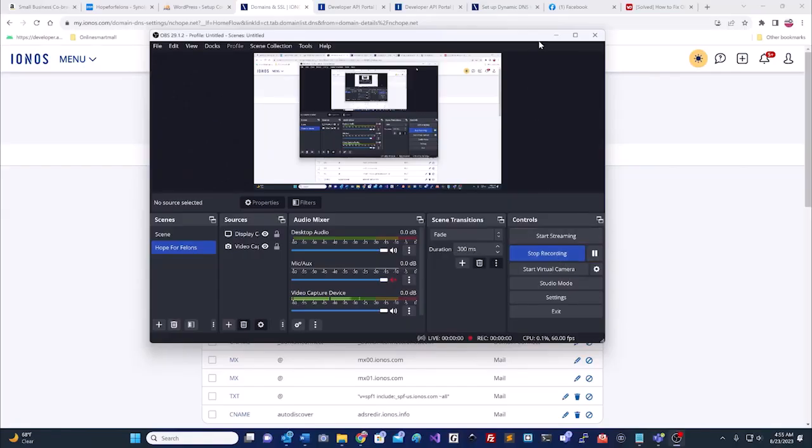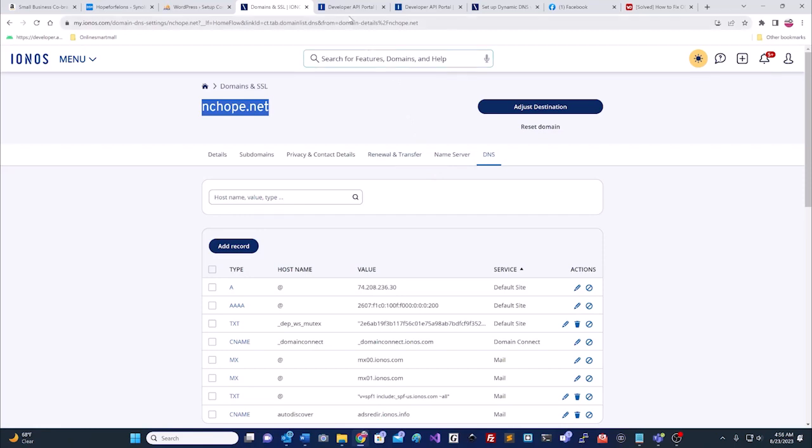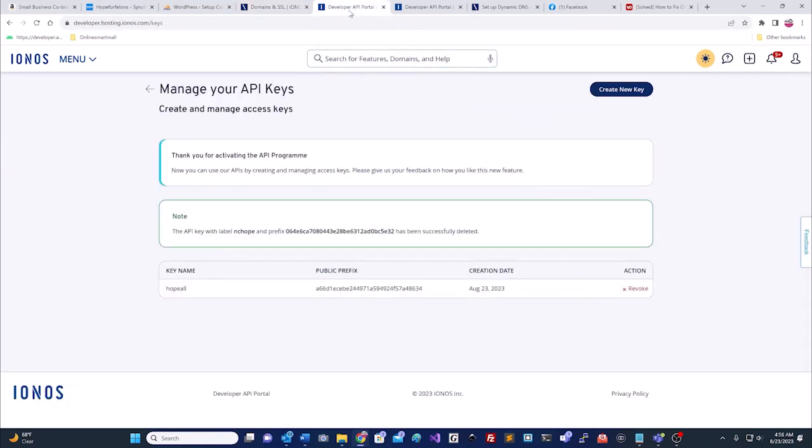Let's get started. Hello, welcome to another tutorial. This is going to be how to set up a dynamic DNS with IONOS to use a domain from IONOS with your Synology NAS. Without further ado, let's go ahead and keep moving.